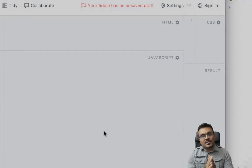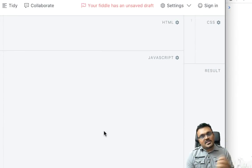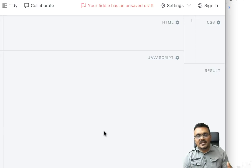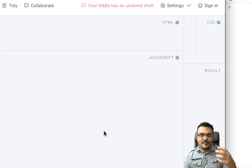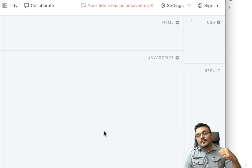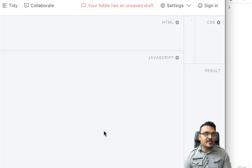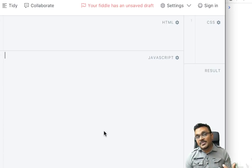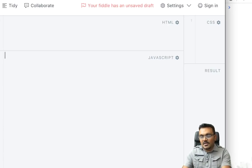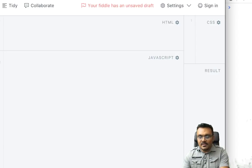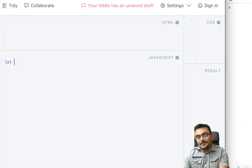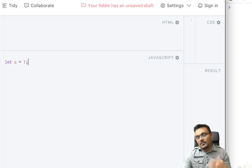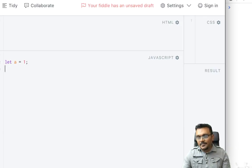In order to understand, we're gonna first create a variable and pass it into a function and change it. First, we're gonna try a primitive value, a simple number, and then we're gonna try with an object and see what happens. So let's do a primitive value, let's say a equal to 1.